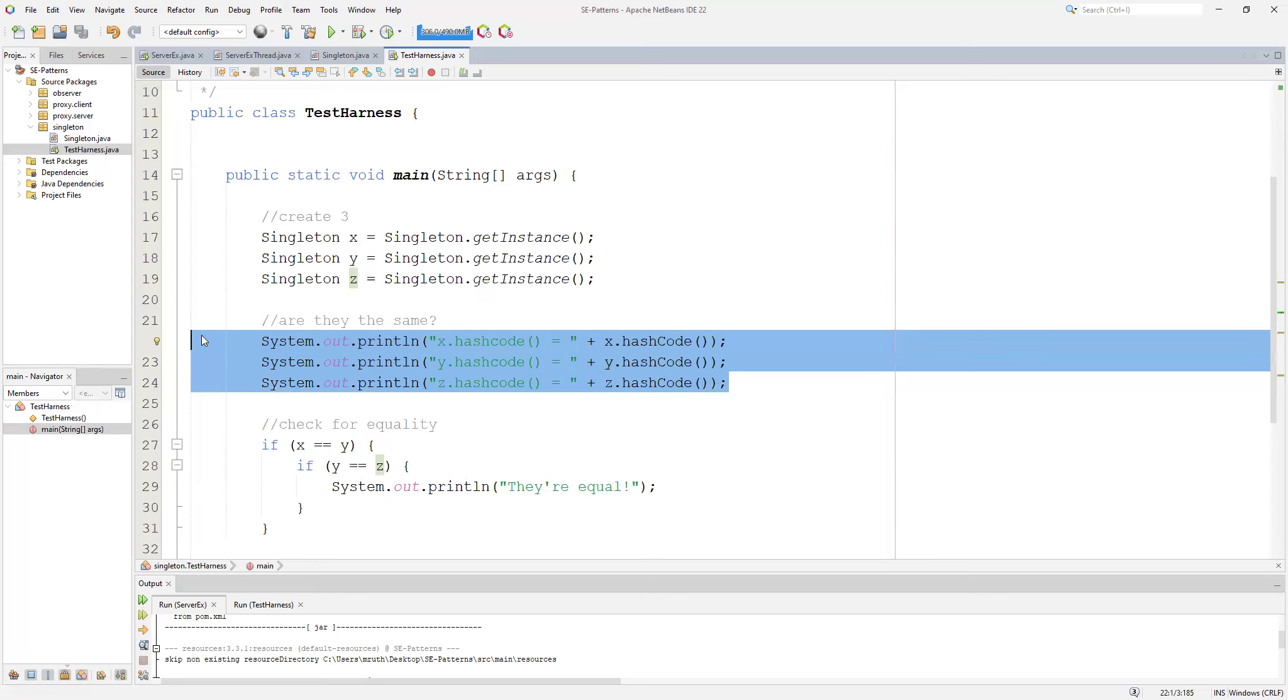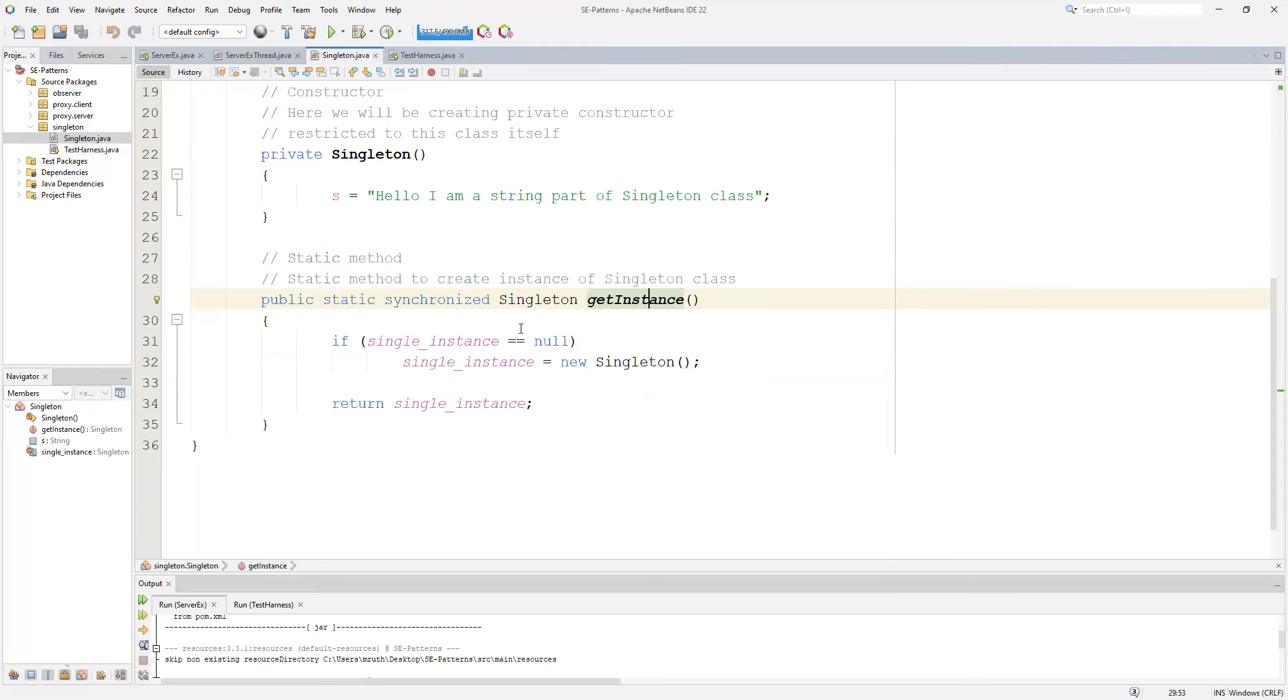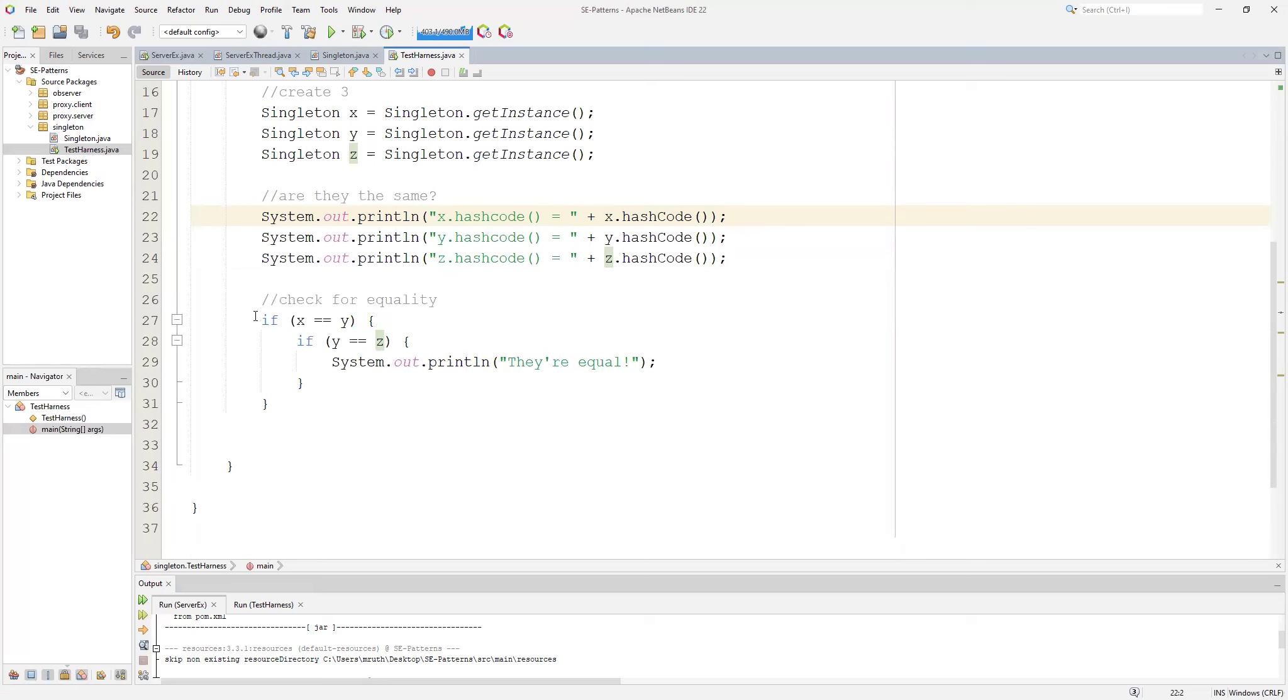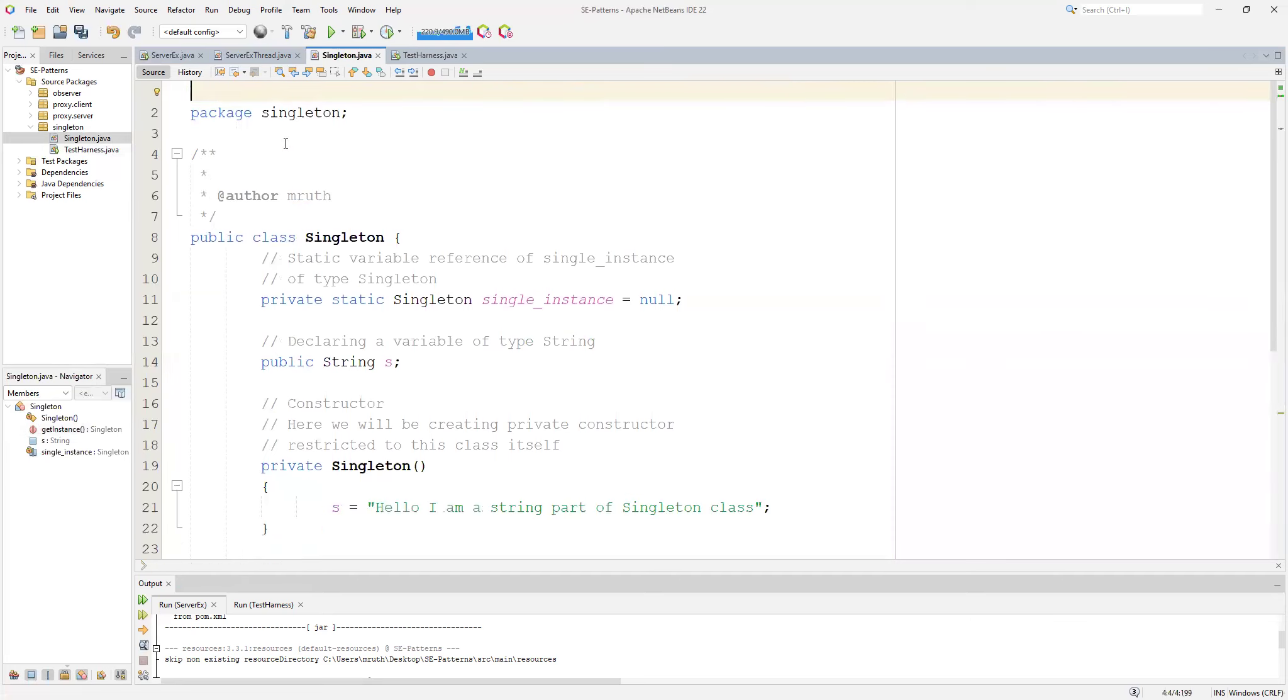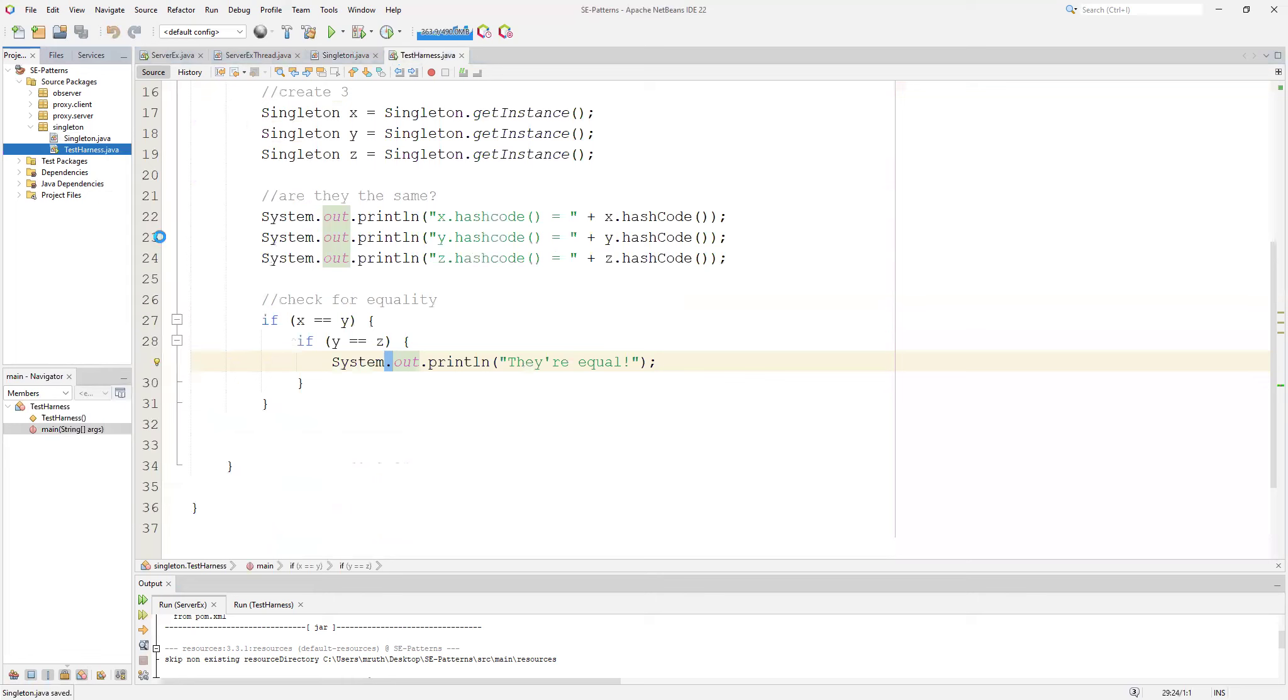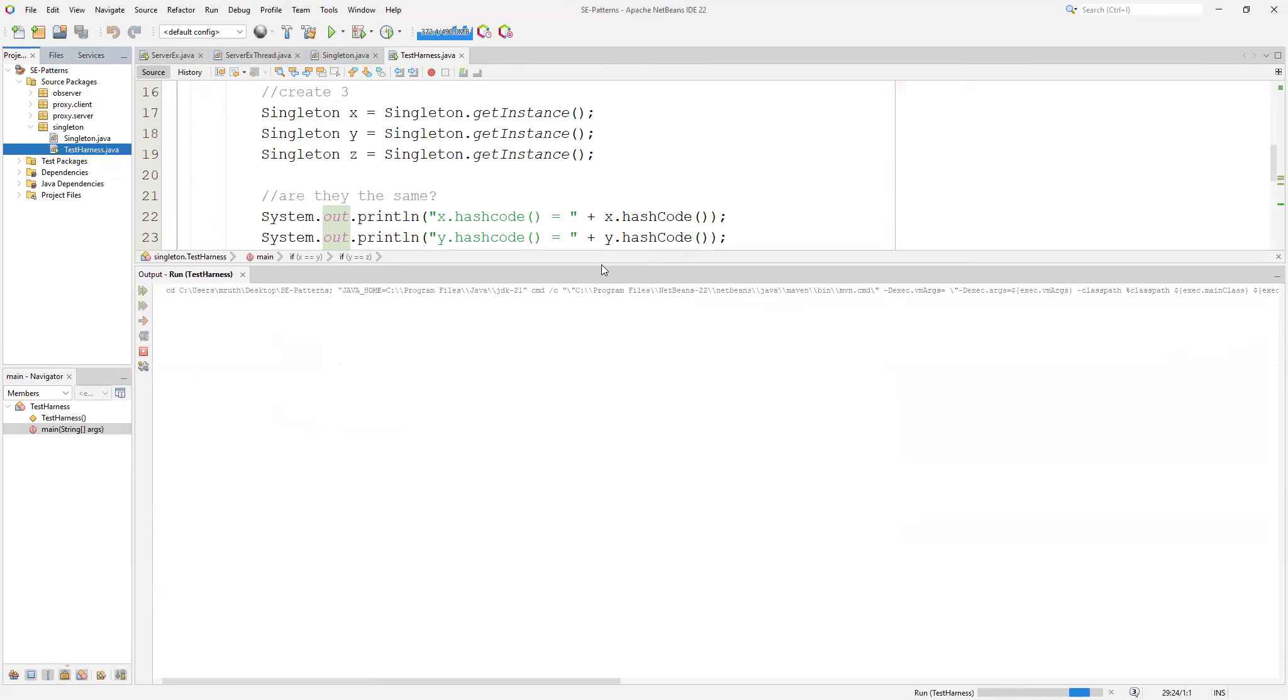Remember a hash code is a very good representation of the variables that are located within the object. In this case there are no variables except for the actual singleton instance. Then we have a check for equality. If x equals y and y equals z, system out dot print line. Note there's no equals for singleton, so since we know that there's no equals, we're using the object equal, so it's looking at the actual memory location and determining whether or not those are the same.